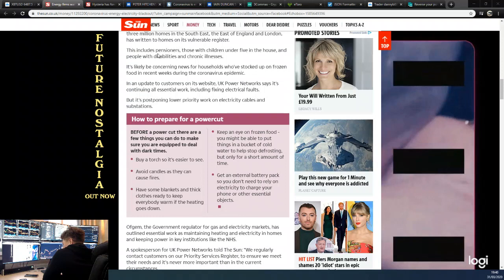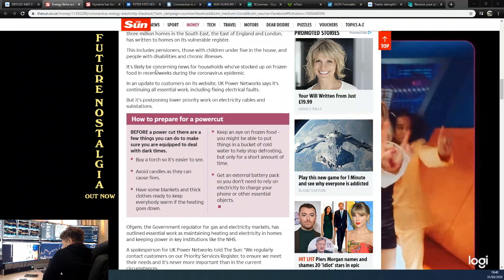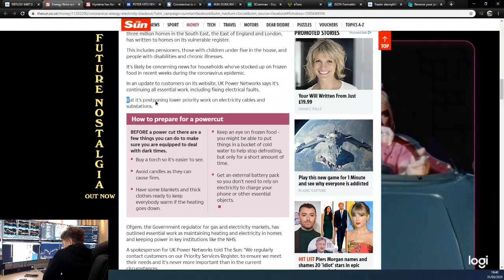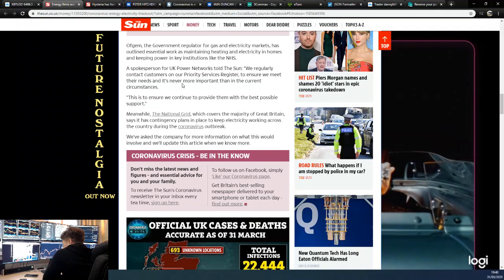In an update to customers on its website, UK Power Networks says it's continuing all essential work including fixing electrical faults, but it's postponing lower priority work on electrical cables and substations. Ofgem, the government regulator for gas and electricity markets, has outlined essential work as maintaining heating and electricity to homes and keeping power in key institutions like the NHS.